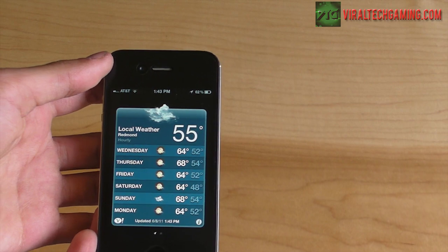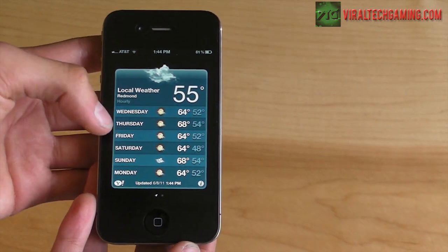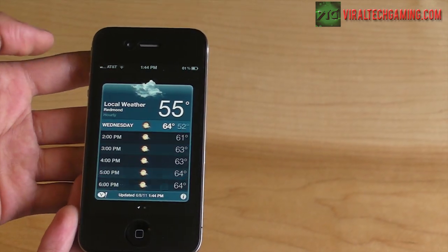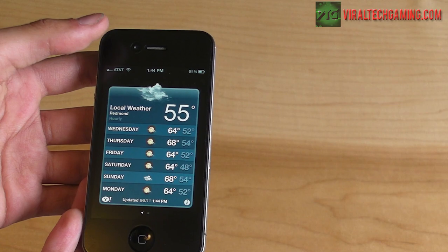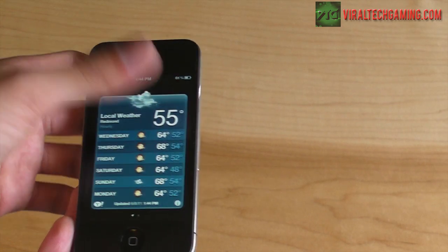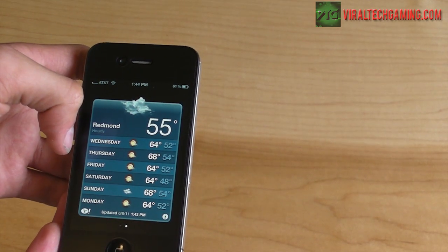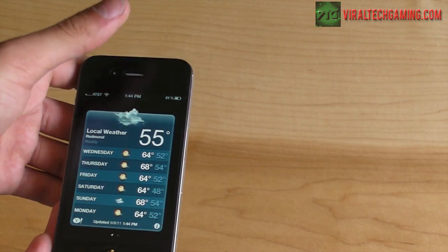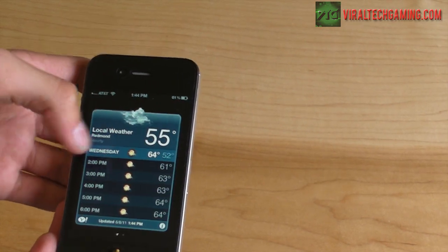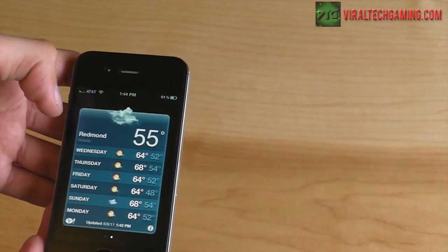They also improved the Weather app a lot. I really like it now — if you click on your day you get an hourly forecast, and you can scroll left and right to see your other cities.